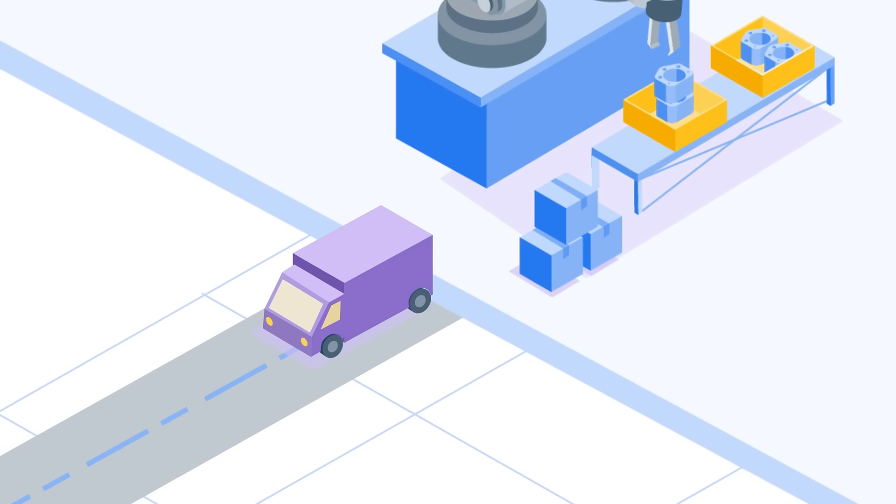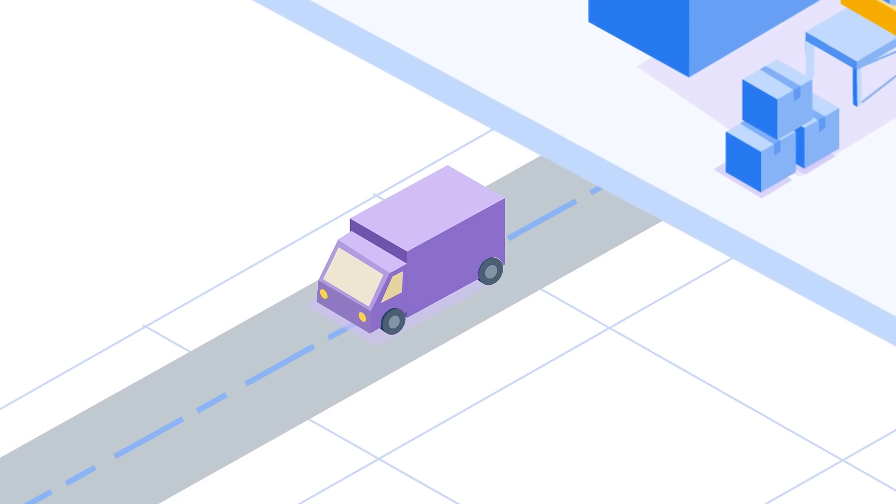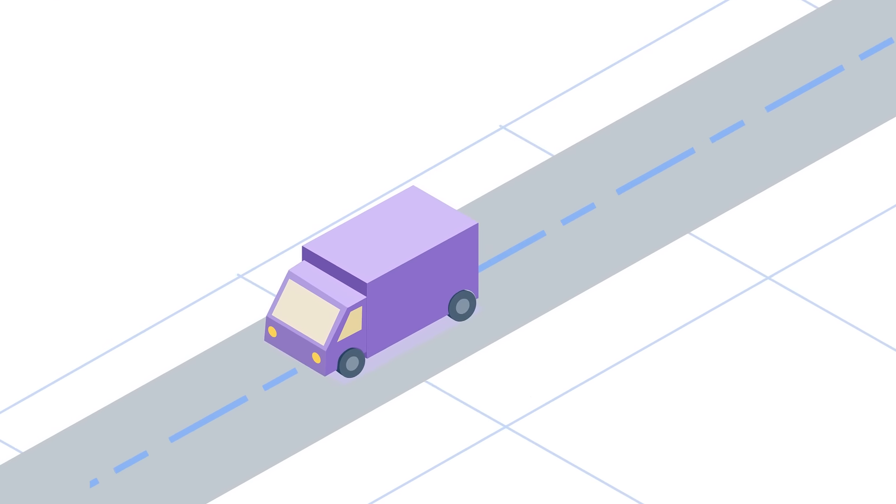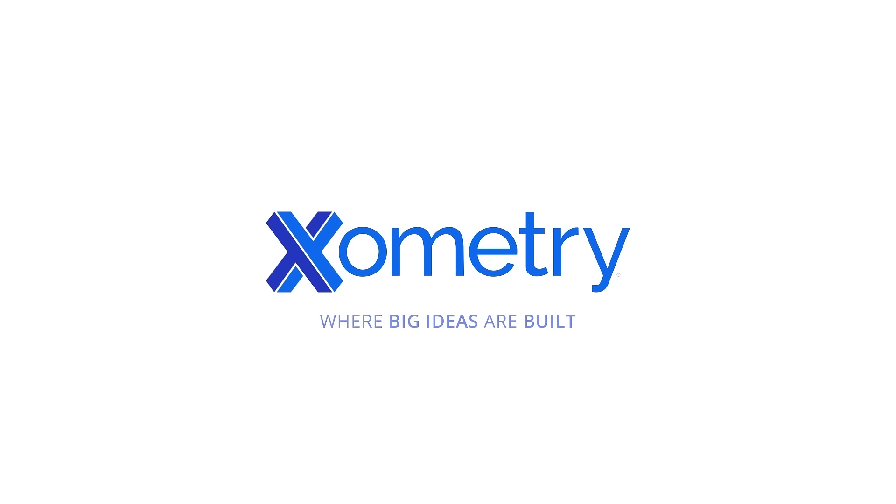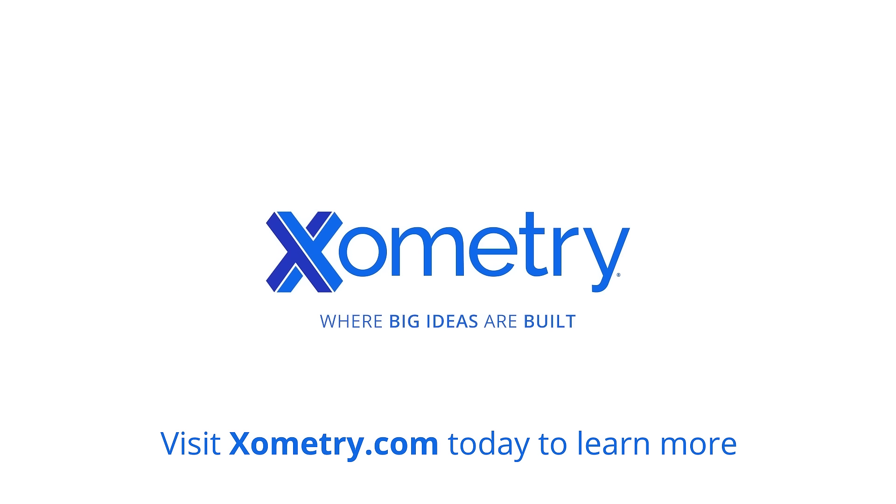Let's see how Xometry can scale your custom manufacturing projects to bring your business to the next level. Visit Xometry.com today to learn more. Xometry, where big ideas are built.